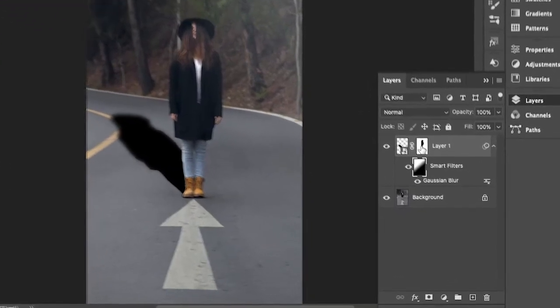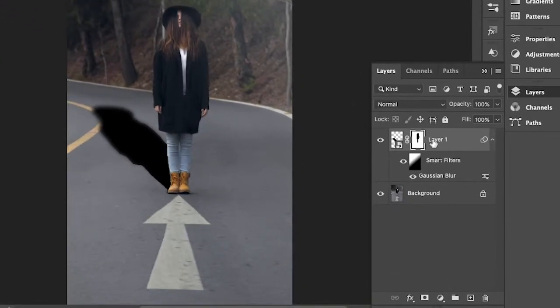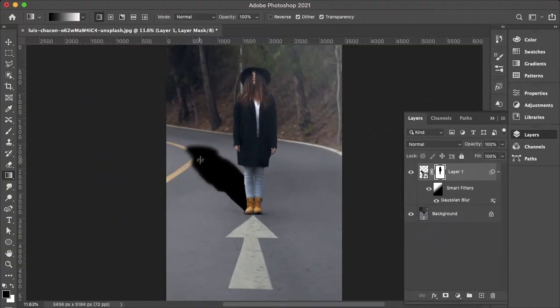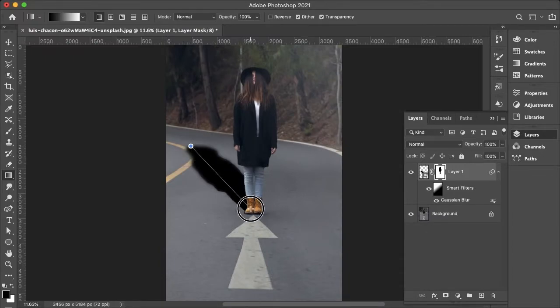And then I'll go to my shadow layer mask. Start at the head and move down so then that will fade the shadow.